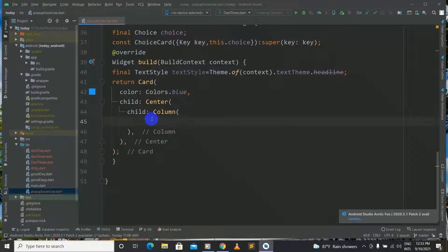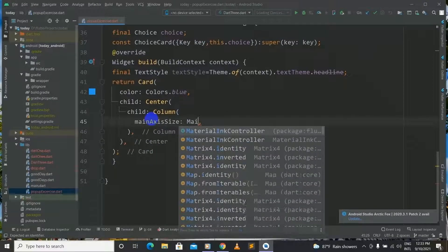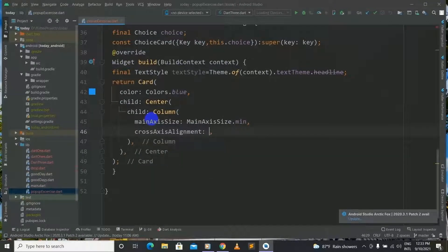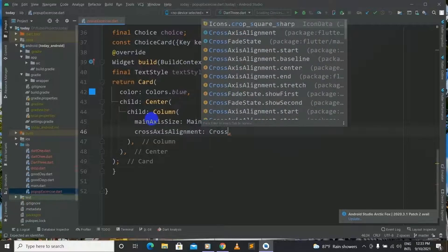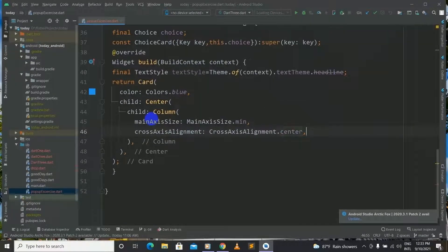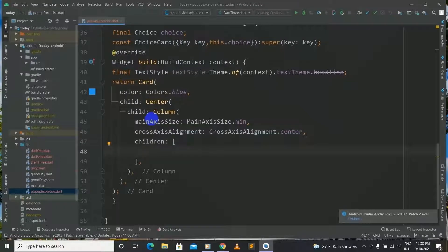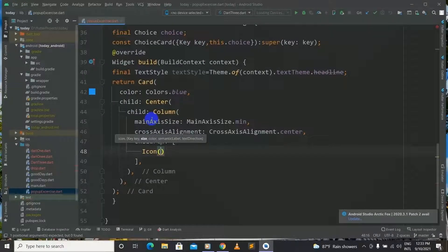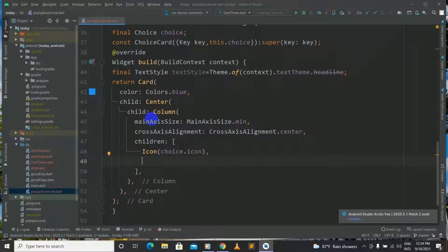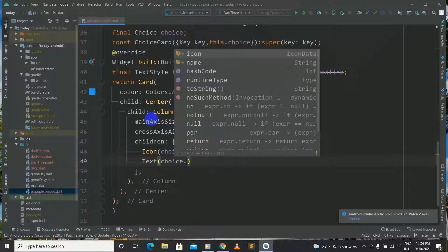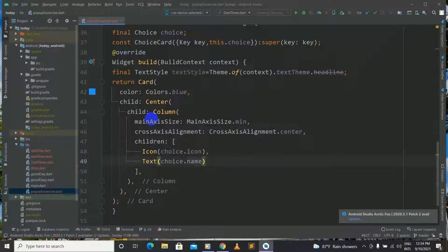Inside our Column we will have mainAxisSize with mainAxis.main, and we will give a crossAxisAlignment as well — it will be CrossAxisAlignment.center. And now let's give some children to our Column. Inside children we will have an Icon, the icon will be choice.icon. And next we will have a Text as well, the text will be choice.name. We will place a Choice inside. Now the choice template has been finished.